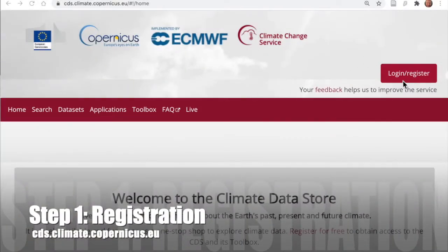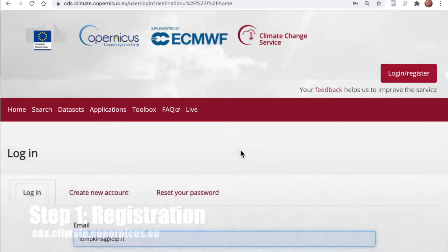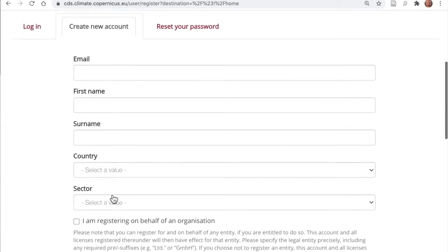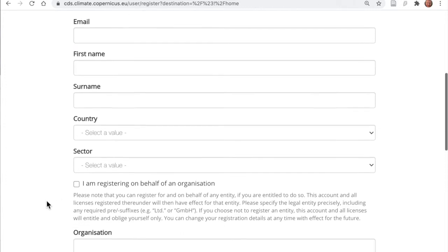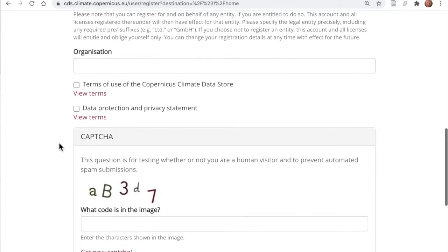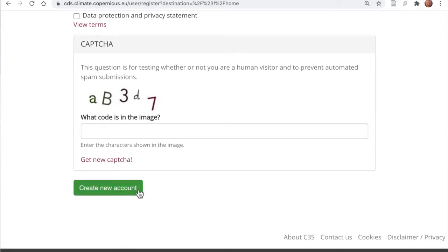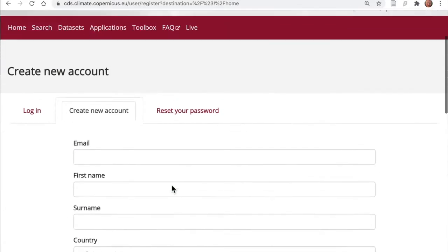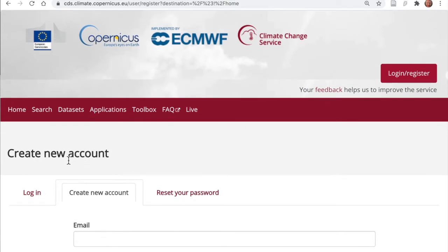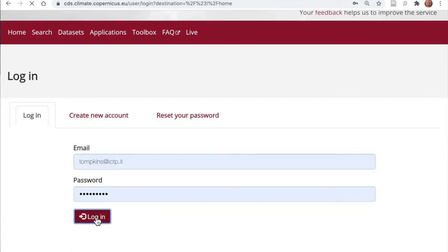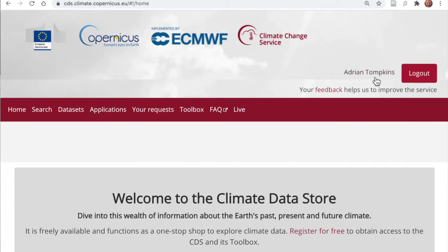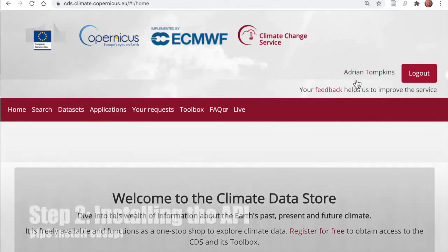The first step is registration. Go to the webpage indicated below and click the button on the top right corner — Login/Register — then click 'Create New Account'. You will need to enter your email address, name, country, and sector, and you can also provide information about your organization. Accept the terms and conditions and click the green 'Create New Account' button. You'll receive a confirmation email, and once confirmed you can log in. If everything is done correctly, your name will be displayed on the top right-hand side.